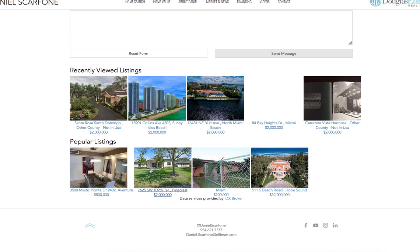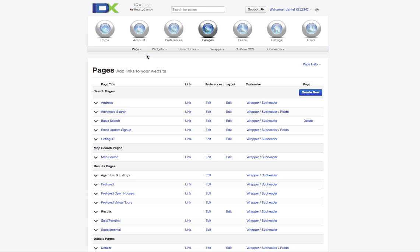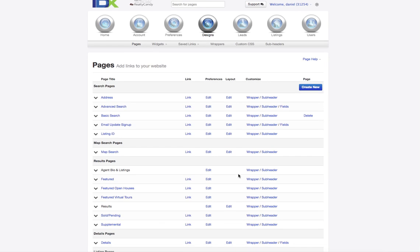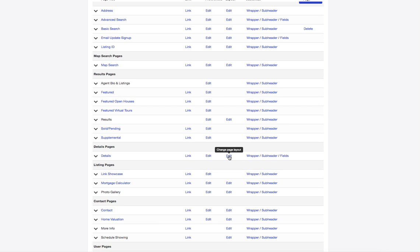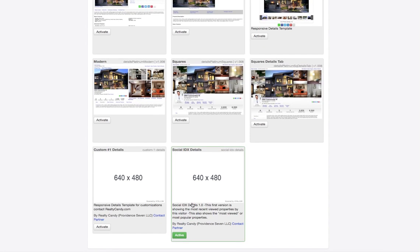We think more traffic on your website is going to get you more leads and more business. This is free for all IDX broker clients. It's pretty easy — just go into Designs, then Pages, click on the Details pages, scroll down to the bottom, and there will be an activate button where it says Social IDX Details. Just click on it and it'll start working.